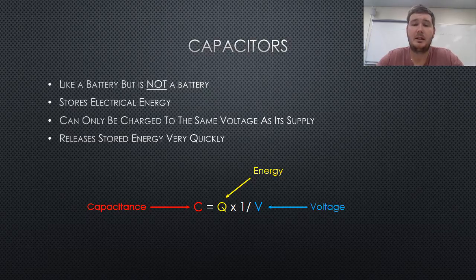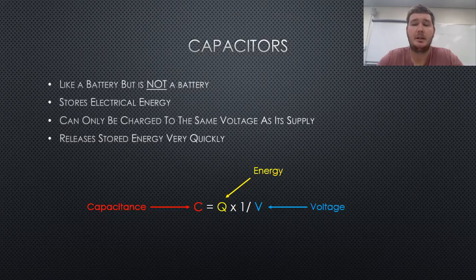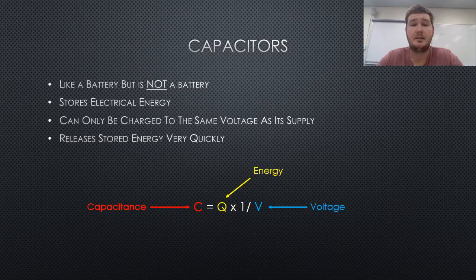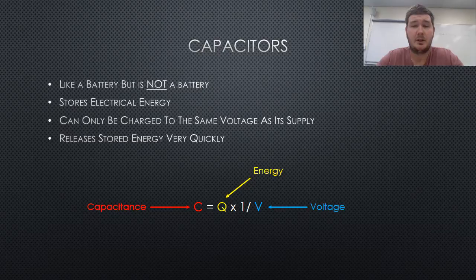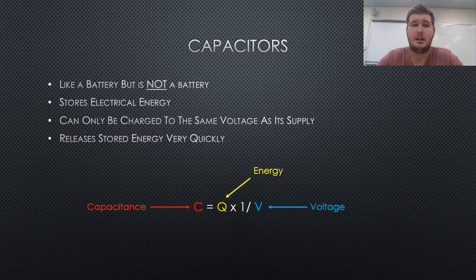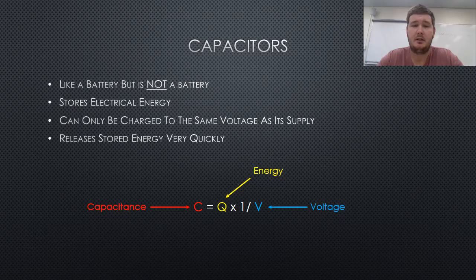When a capacitor is attached to a power supply, it can only be charged to hold the same voltage as the supply. Hence, if a circuit has a 1.5 volt supply, the fully charged capacitor can only be 1.5 volts.